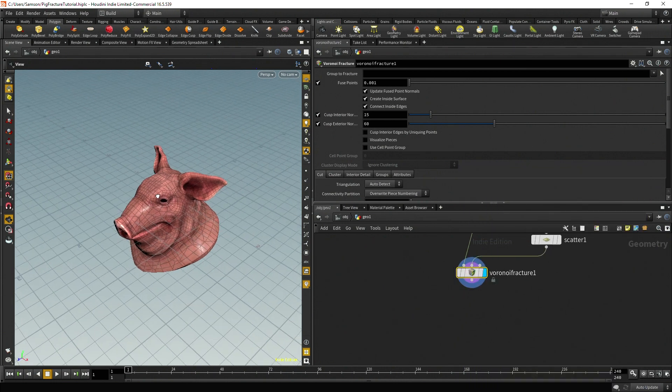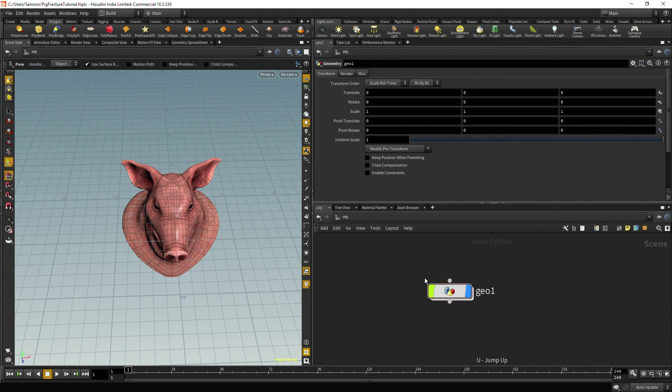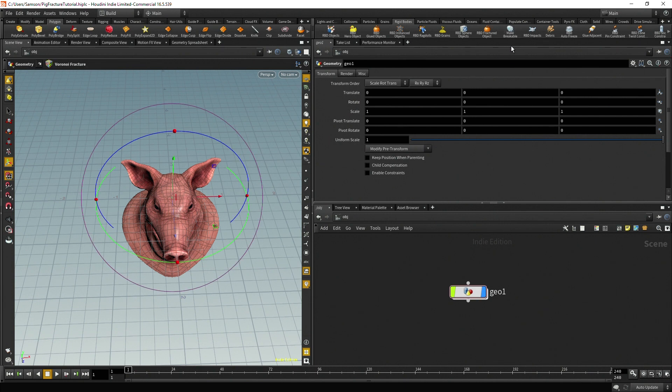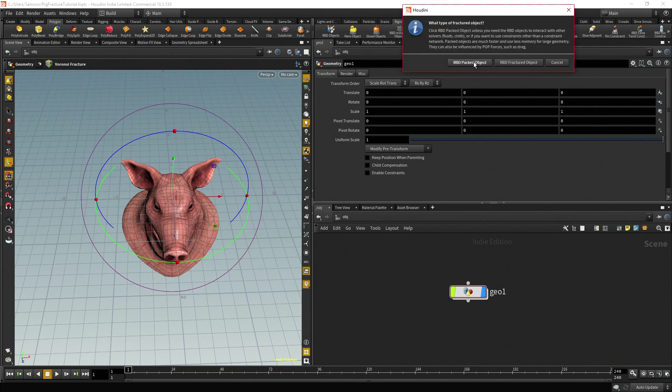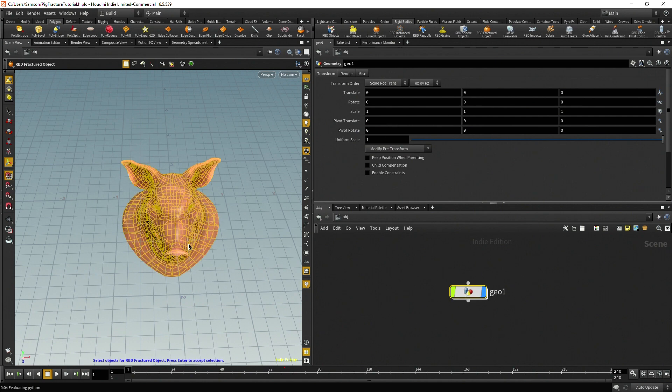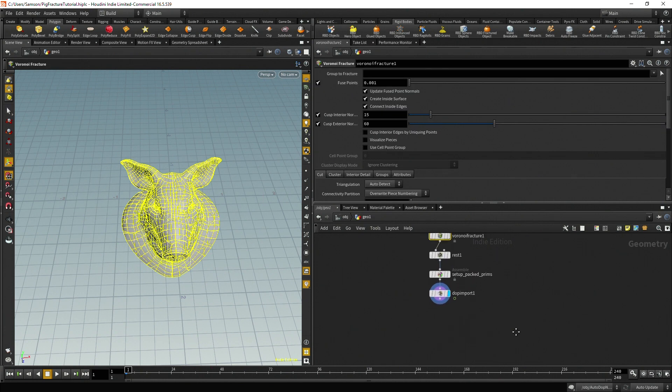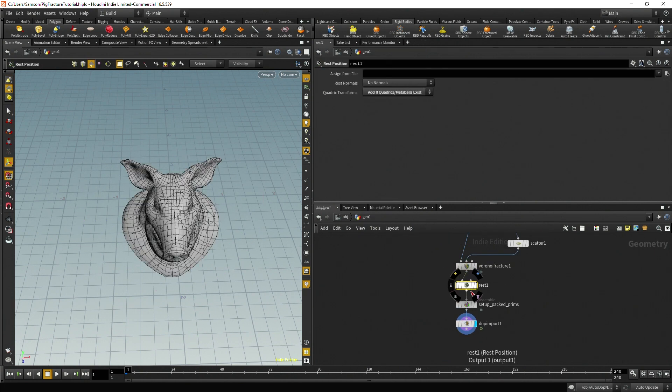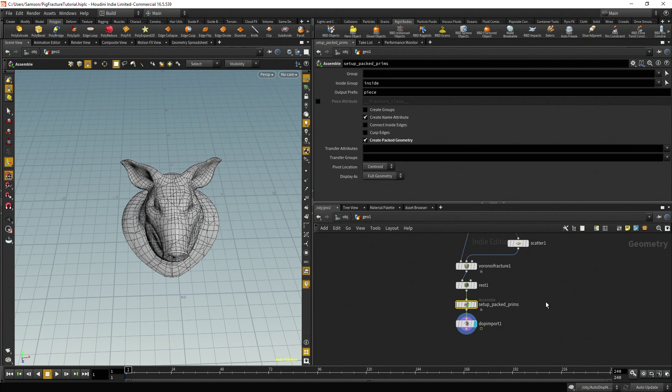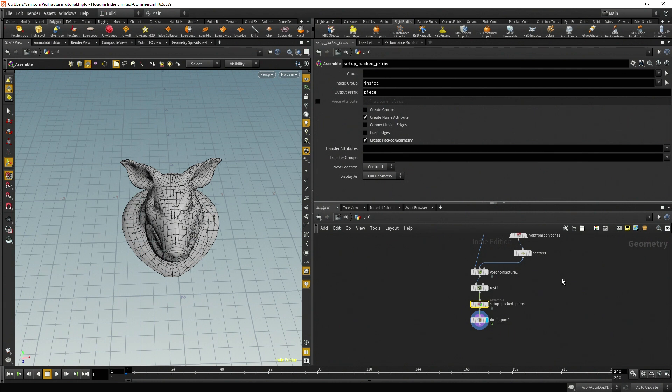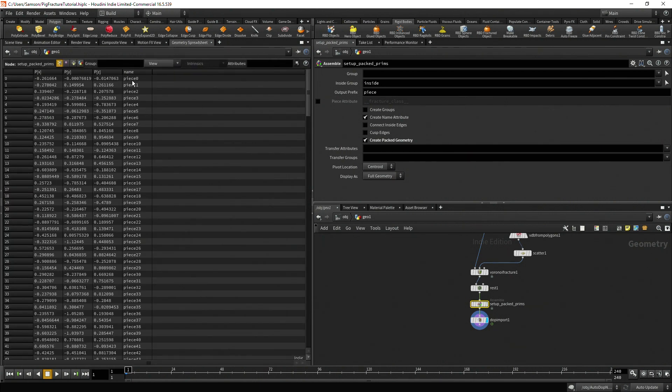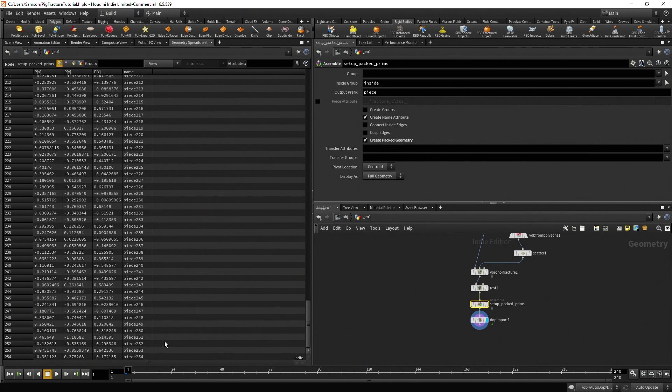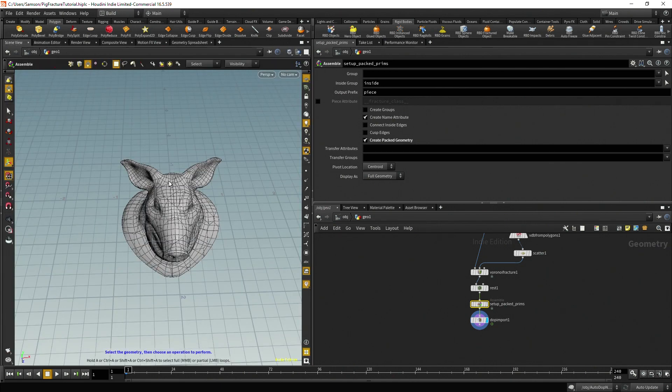Where if it's like a thousand bones, it's going to be a bit overwhelming on the engine. You don't want that. So now that we've got this fractured, I'm going to go ahead and just use the shelf tool and go to rigid body. We can have a tutorial explaining the details of this a bit later. But for right now, I'm just going to try to do the pretty easy method. So let's go ahead and do our RBD packed object. Select the geo. And then you can see it created an auto DOP network. And then it also did something inside the geo. So let's take a look at that. So it did this rest, a set of pack transforms, and then it's importing the DOP.